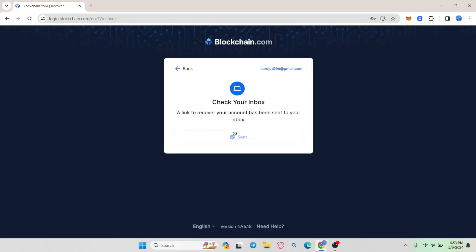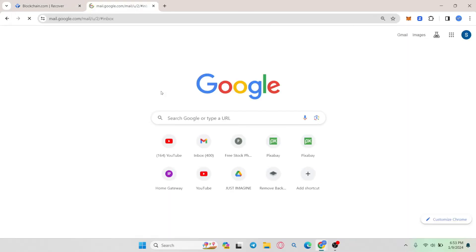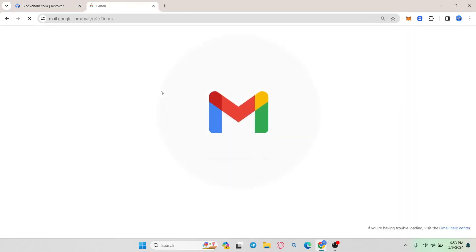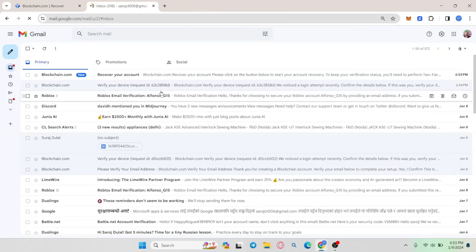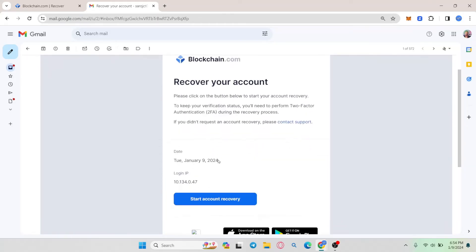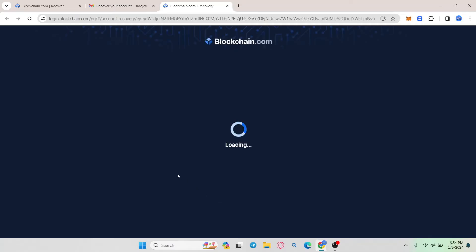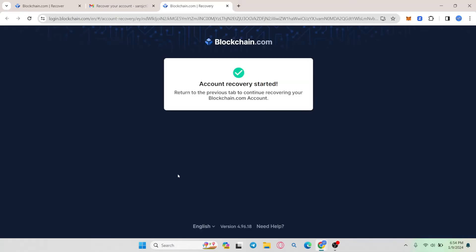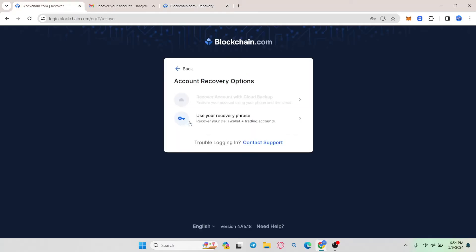Now you will be asked to check your inbox. Just log in to your email account and you will find an email from blockchain.com. Click on the start account recovery button and you will be allowed to create a new password for your account.